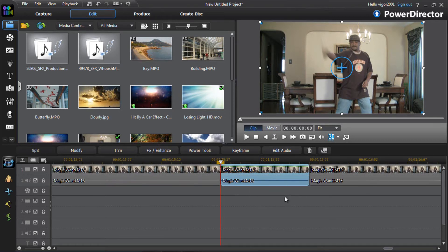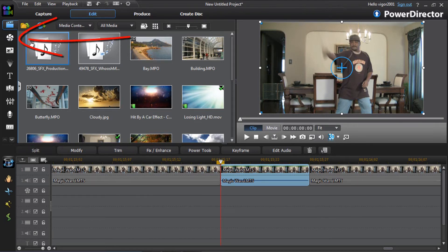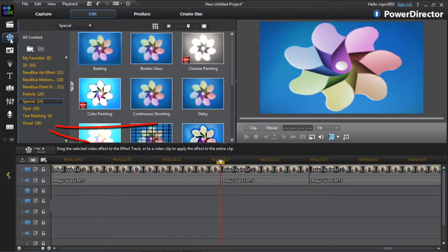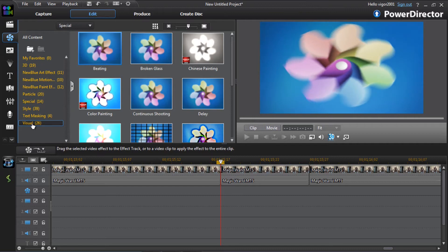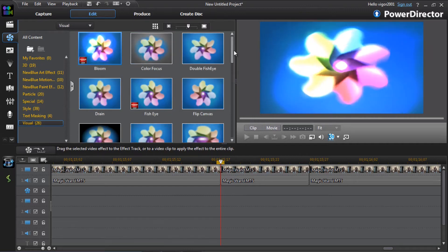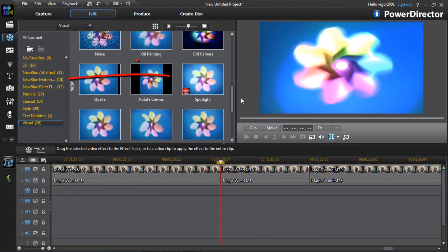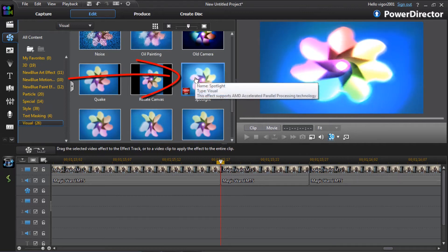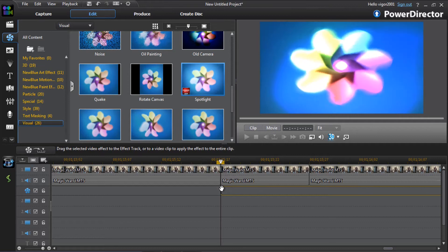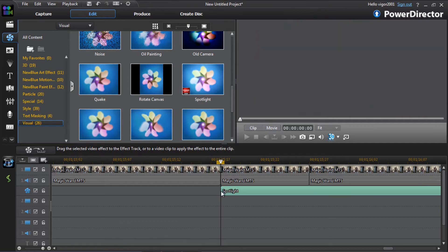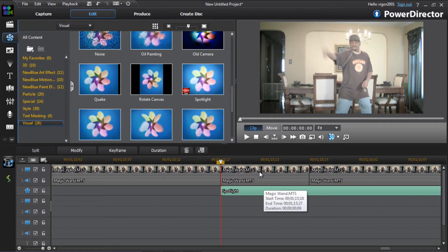Now I know my effect will only be taking place in this little spot, so I need to bring my effect down. Go to the effect room, go to visual effects, scroll all the way down to spotlight. Drag spotlight and bring it down onto the effect track. You can even drop it right on top of the clip if you want, but I'll bring it underneath it this time.